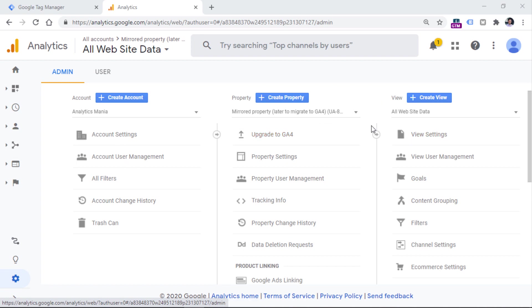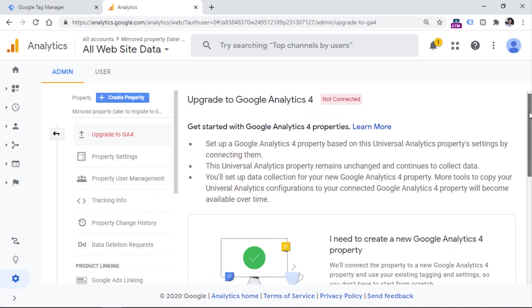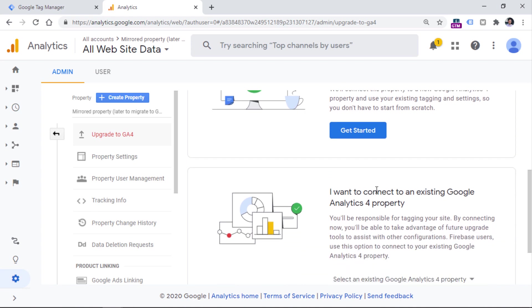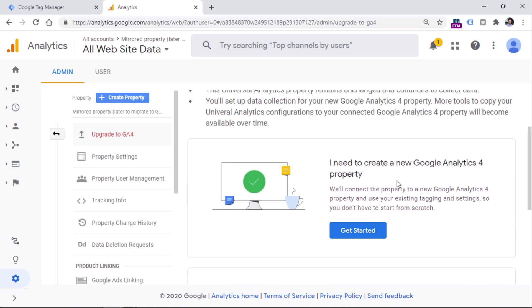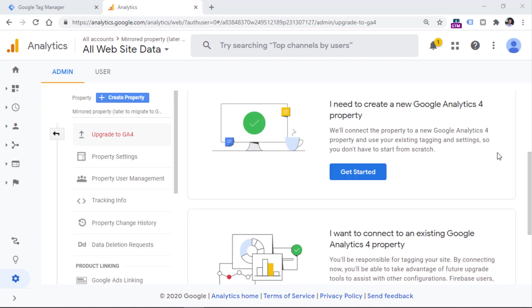This option is available if you are in the Universal Analytics property. The way how you can identify whether you are actually in the Universal Analytics property is that in the admin, there will be three columns right here, account, property and view. So let's start with the upgrade to GA4 option right here. When you click it, you will be offered to create a new property or to connect to an existing GA4 property. So now I presume that you don't have any GA4 properties running. So we will create a new property.